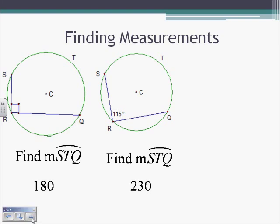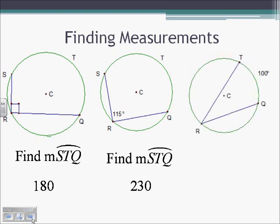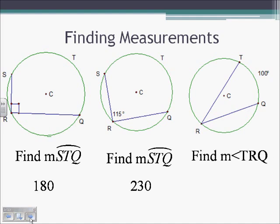Lastly, they may give us the arc and tell us to find the angle. We know arc TQ is going to be twice as big as the inscribed angle, so angle TQR is going to be 50 degrees.